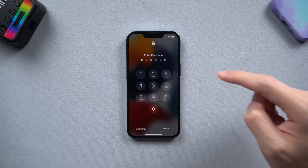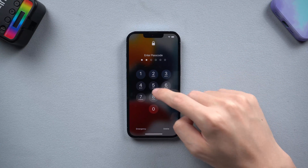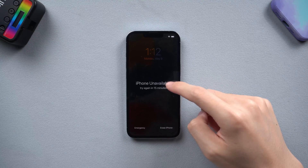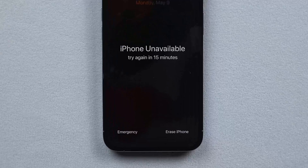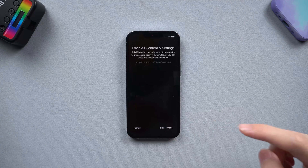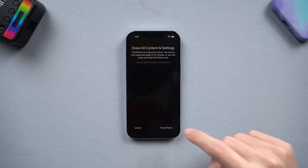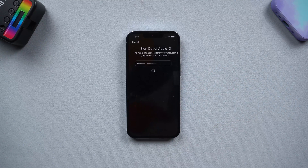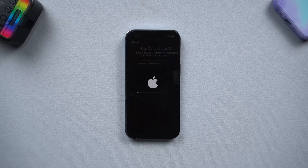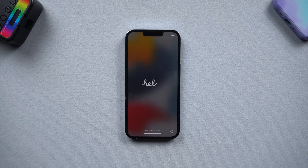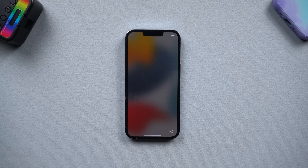All you need to do is keep typing the passcode. When the available attempts are over and 15 minutes have passed, there will be an option named "Erase iPhone" on the bottom right. Tap on it. It will require signing in with your Apple ID. Once you've signed in, the erase process will begin. When the process is over, your iPhone will be factory reset completely. It's very simple, right?